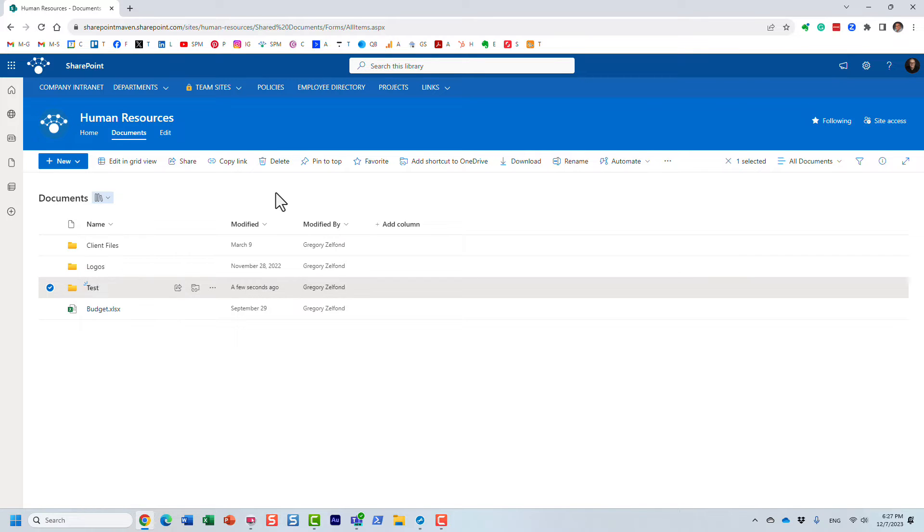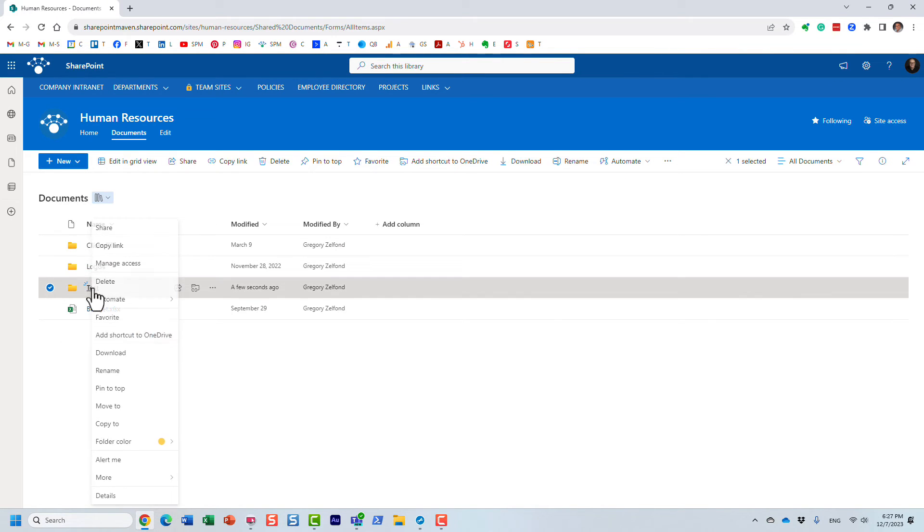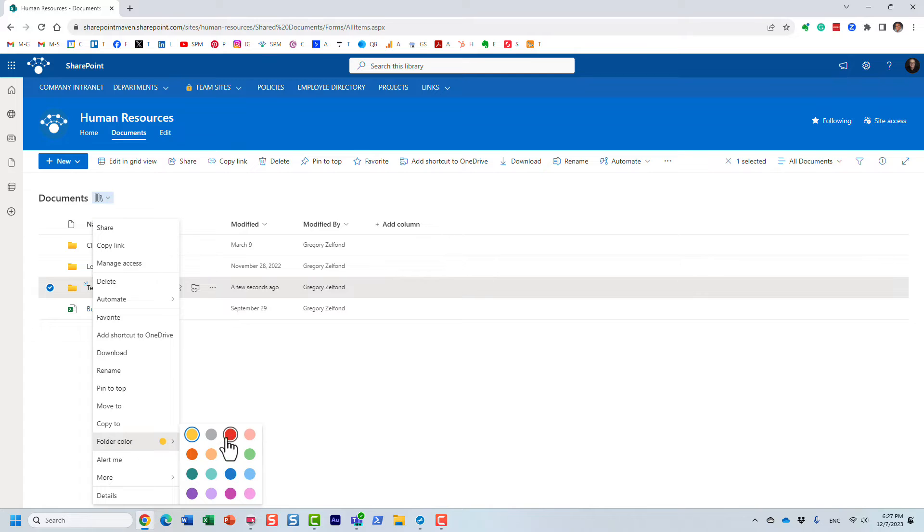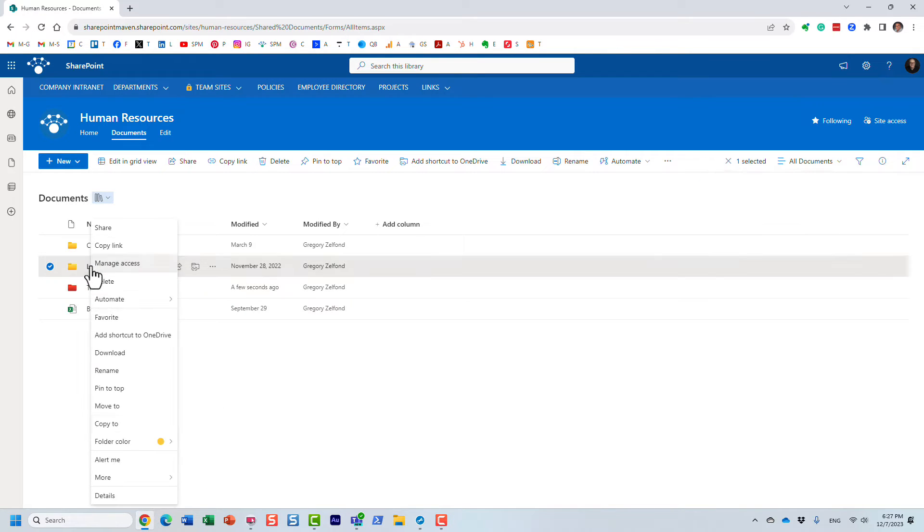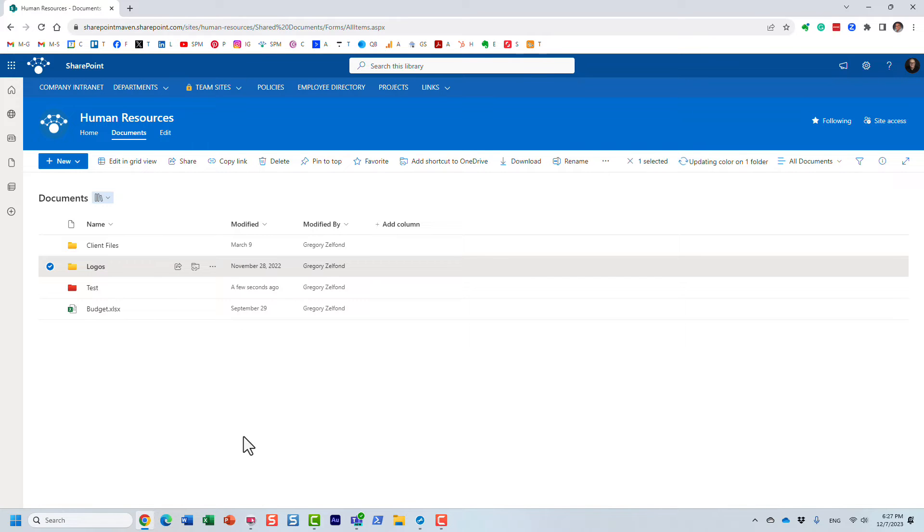If you have an existing folder, you just right-click, select folder color, and you can do whatever you want here. Just right-click and change it to whatever color you want.